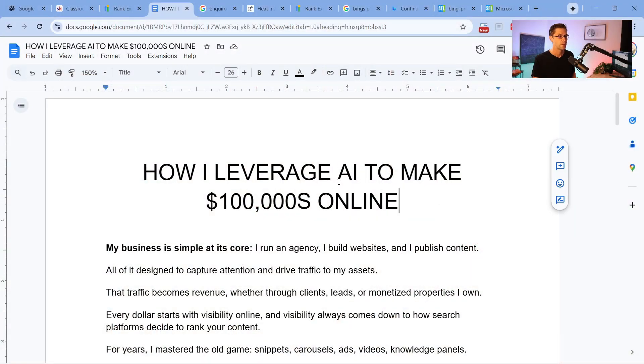This video will teach you how I use AI to make hundreds of thousands of dollars online. And if you understand these core principles, you can do this too. So let's just jump right into it.